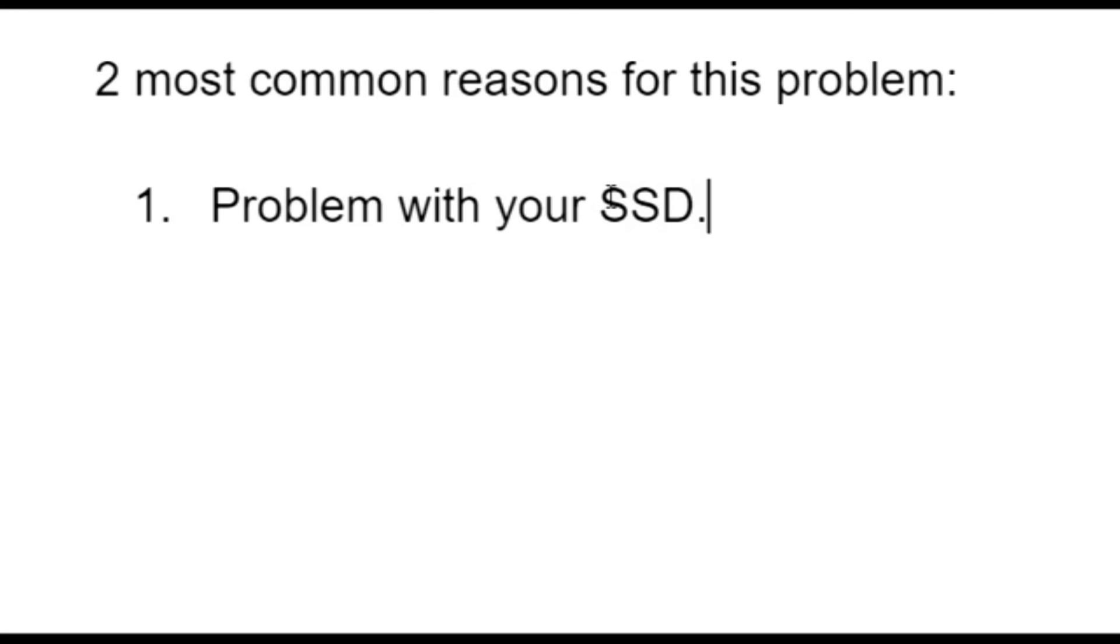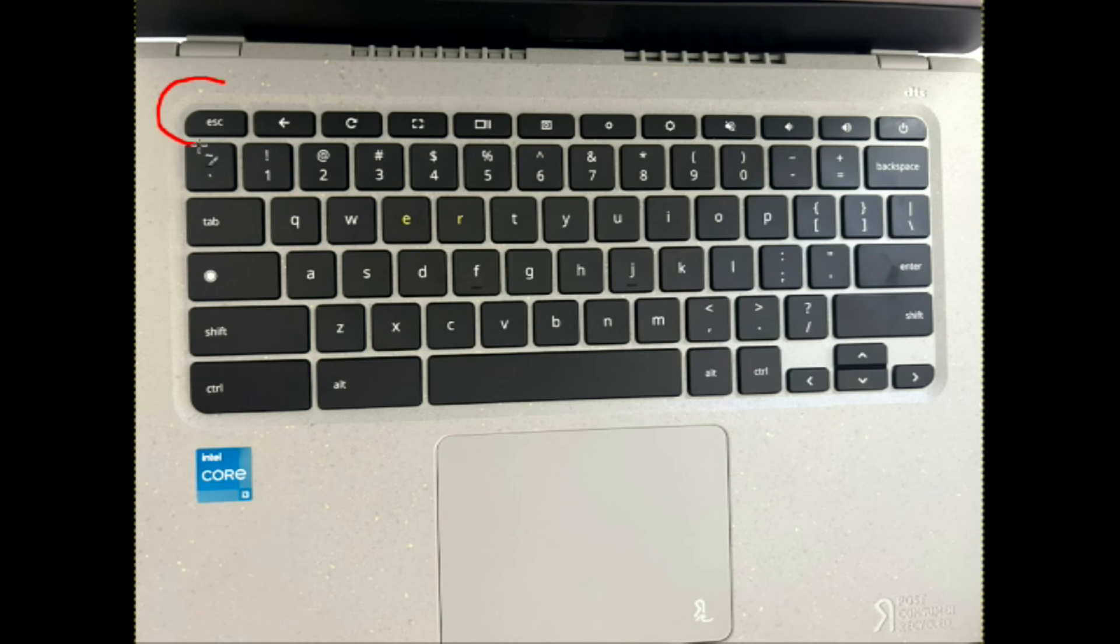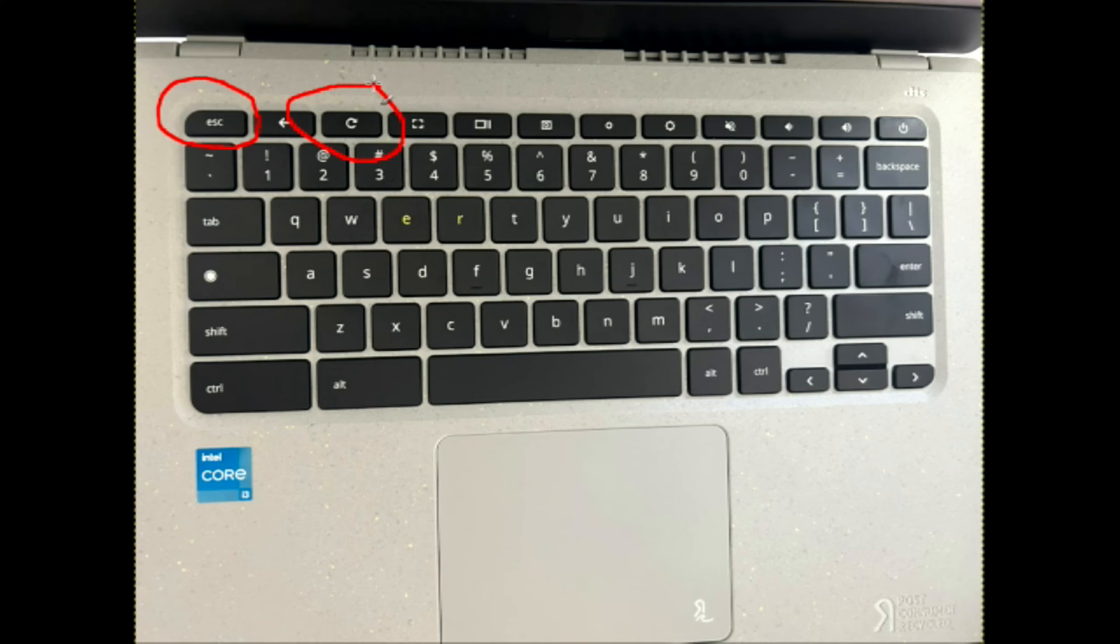Now I'm going to take you through the troubleshooting process on how to fix this. So you're going to hold down your escape key, your refresh key, and your power button all at the same time. Because we're trying to access a screen here, you're going to click on all three of these, hold them down, and your computer's going to turn off and refresh, restart.